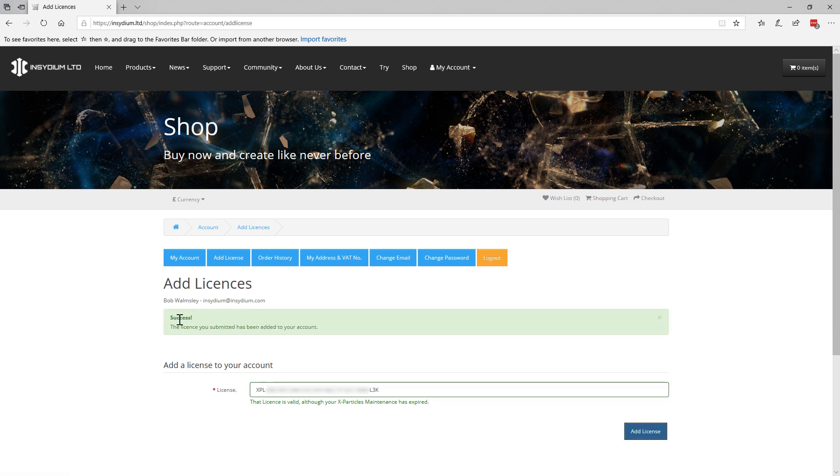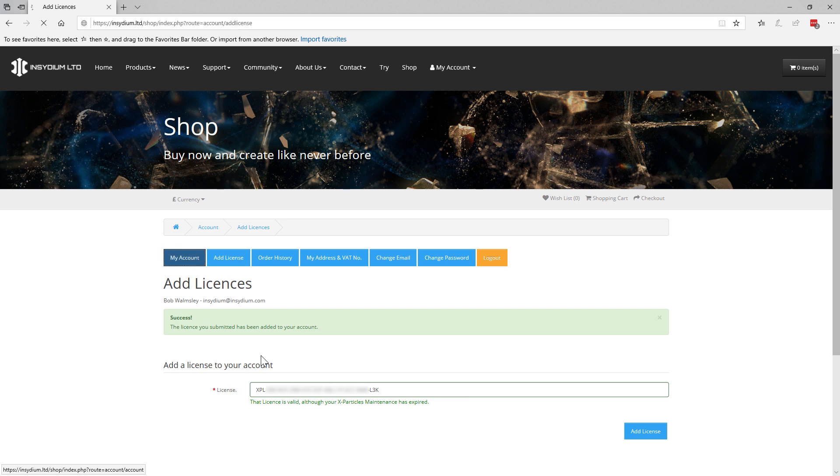Once added, you can go to your My Account tab and your current licenses will be displayed. Here we can see that my maintenance has expired and it is in red and we can see that my exclusive account benefits aren't active. It says you do not currently have a valid X-Particles maintenance agreement.